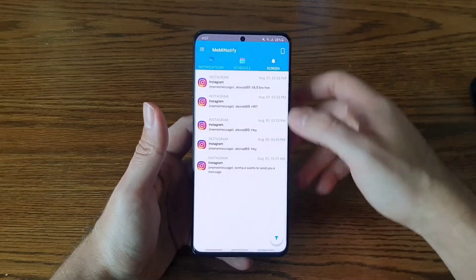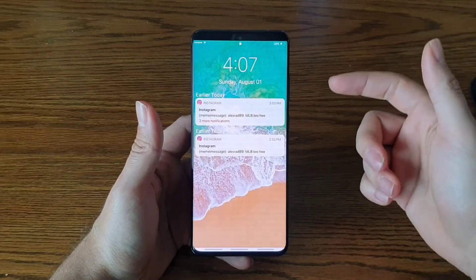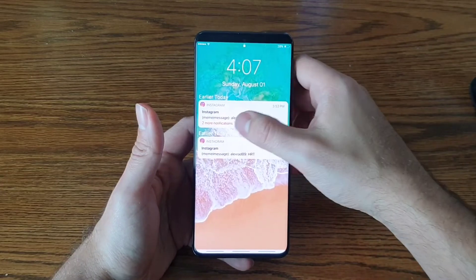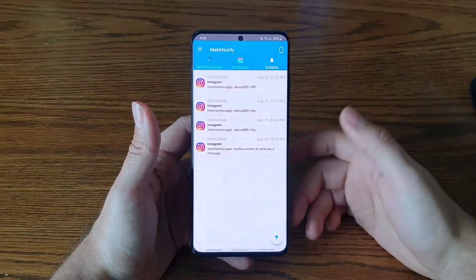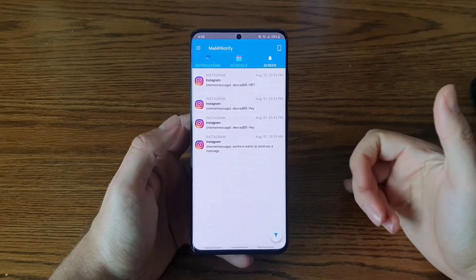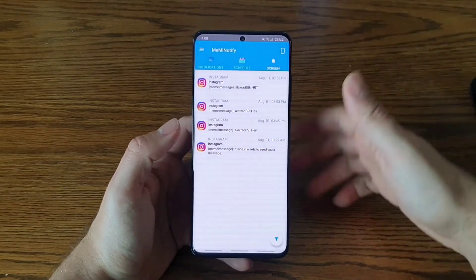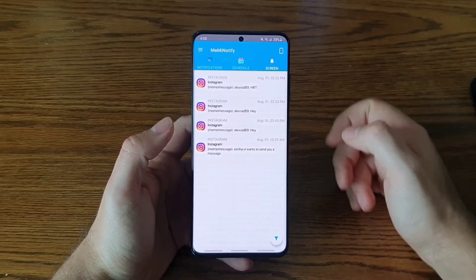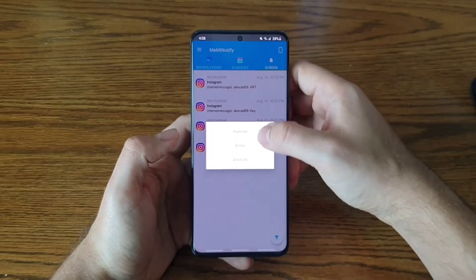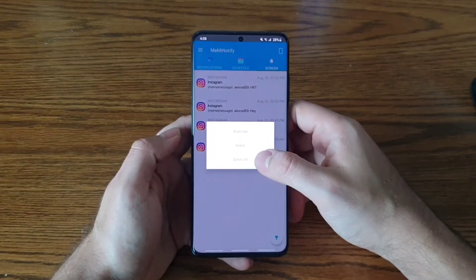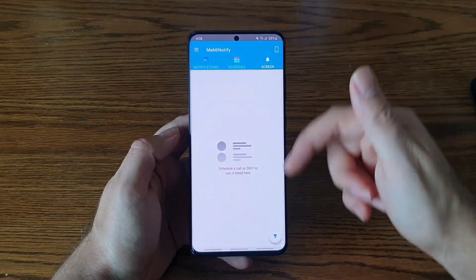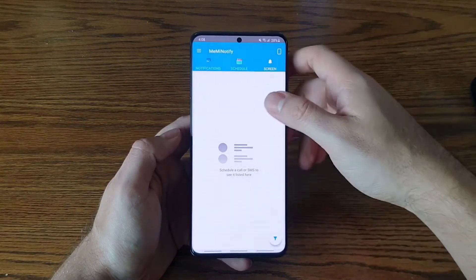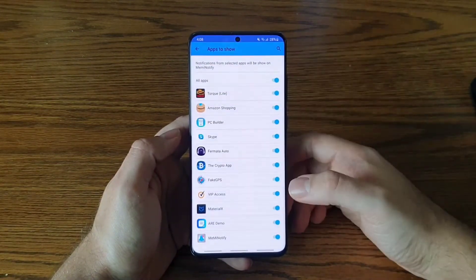To delete a single notification, just swipe and delete. You can also delete from the notification detail screen by swiping. Now there are two left. If you have a large number — say 50 notifications — you don't want to swipe through them one by one. Instead, click and hold, select 'Delete All,' confirm, and all of them are deleted.